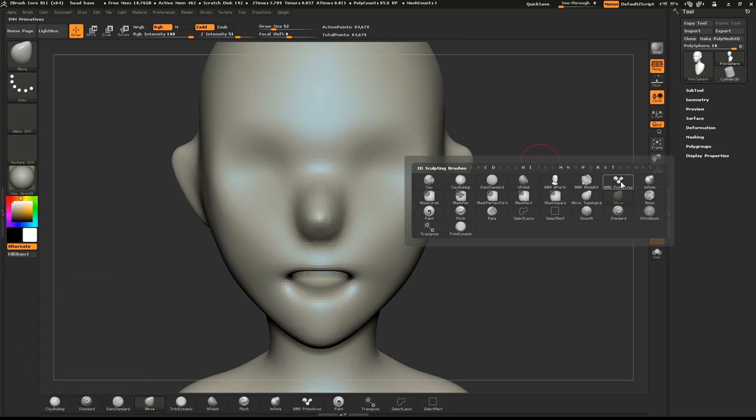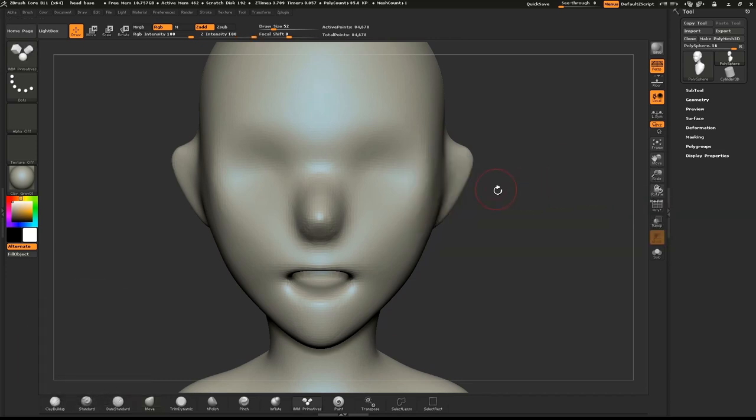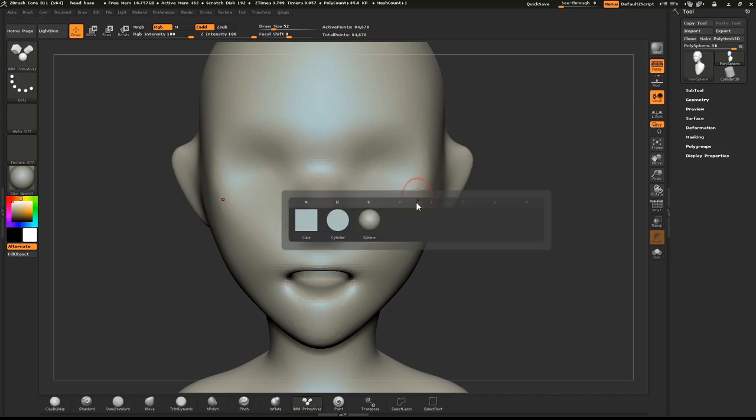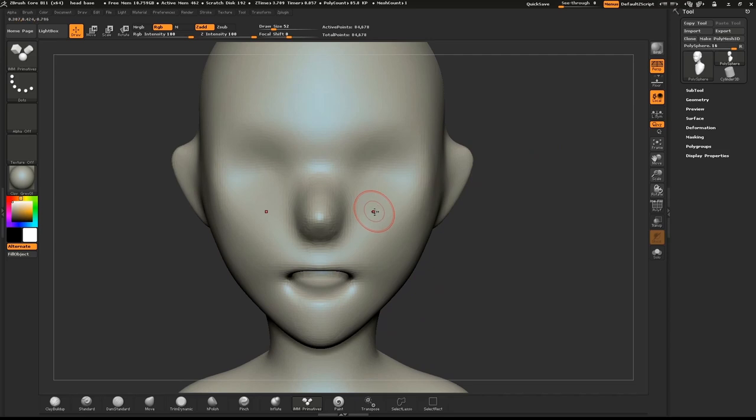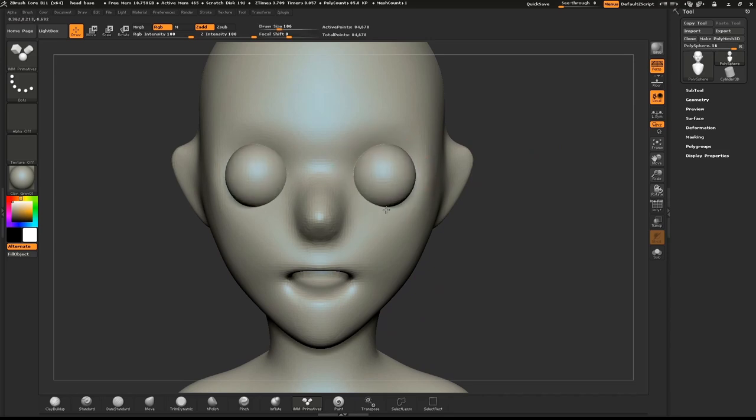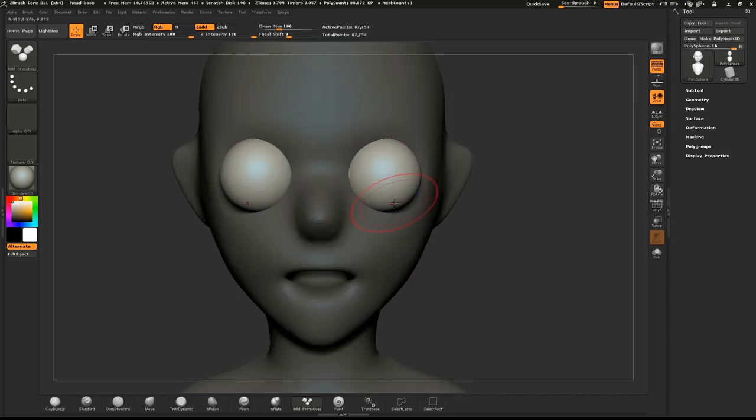Select the Insert Mesh brush, push M on your keyboard, and make sure the sphere is selected. Where the eye would go, drag down and pull down until it's about the size of an eyeball.